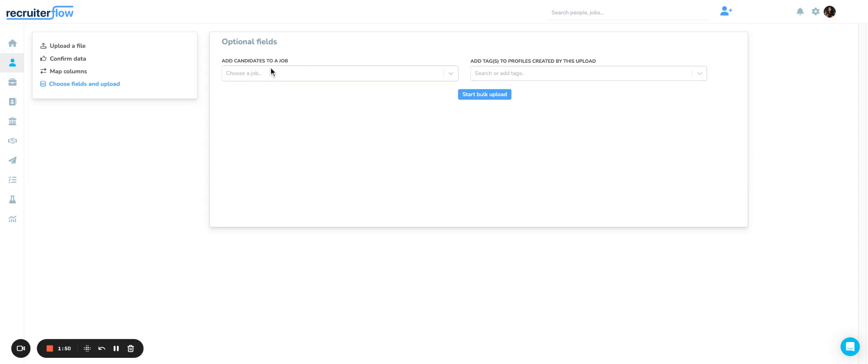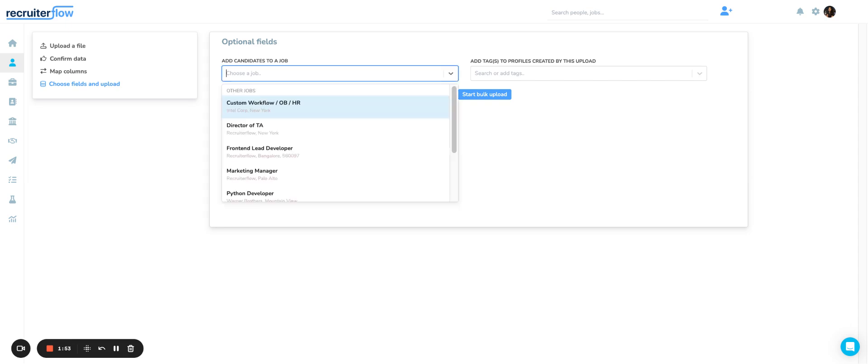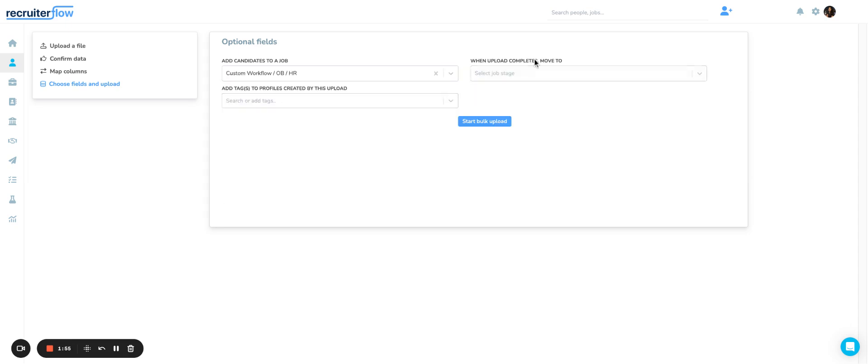Then you have optional fields here where you can choose to add these candidates to a particular job. If you do, you can also move them to a particular stage once the upload is complete. You can leave it blank, or if you want to add them to a job, they will go into the sourced stage.